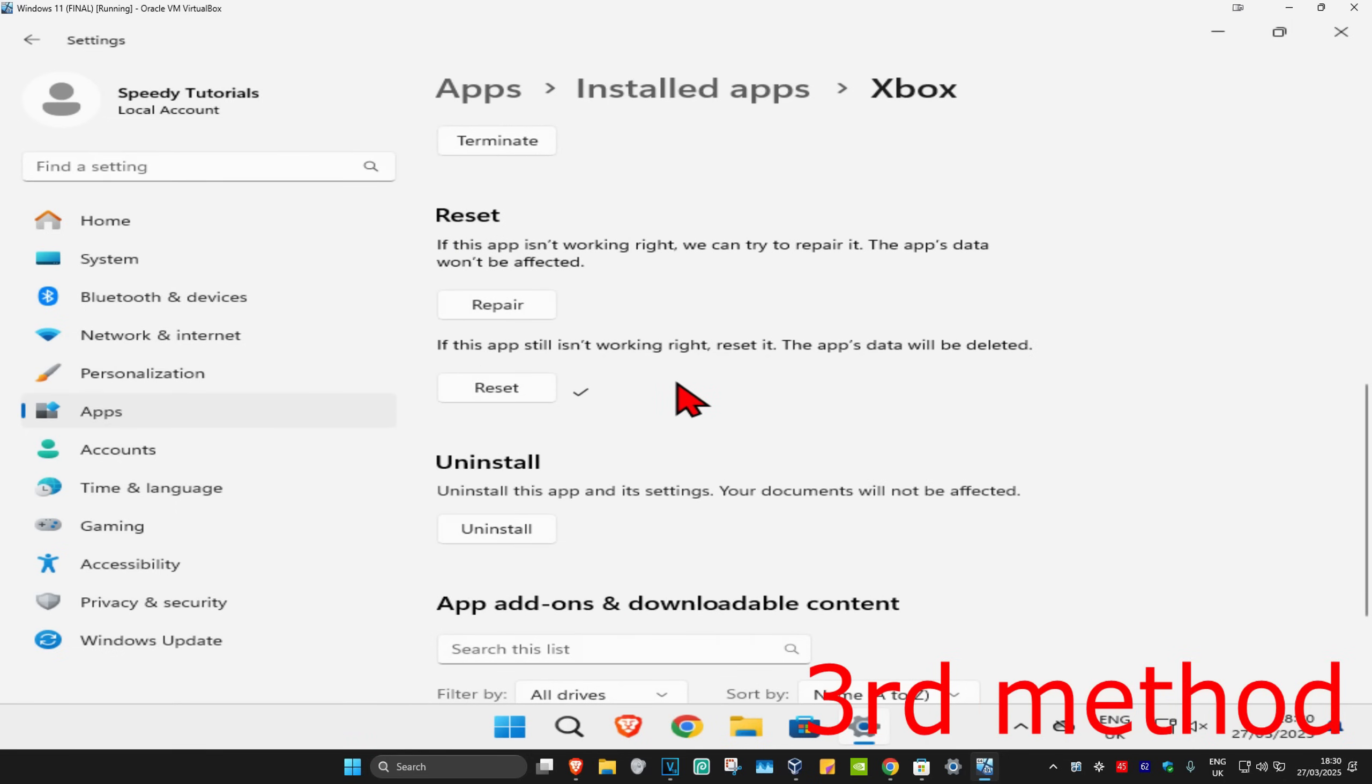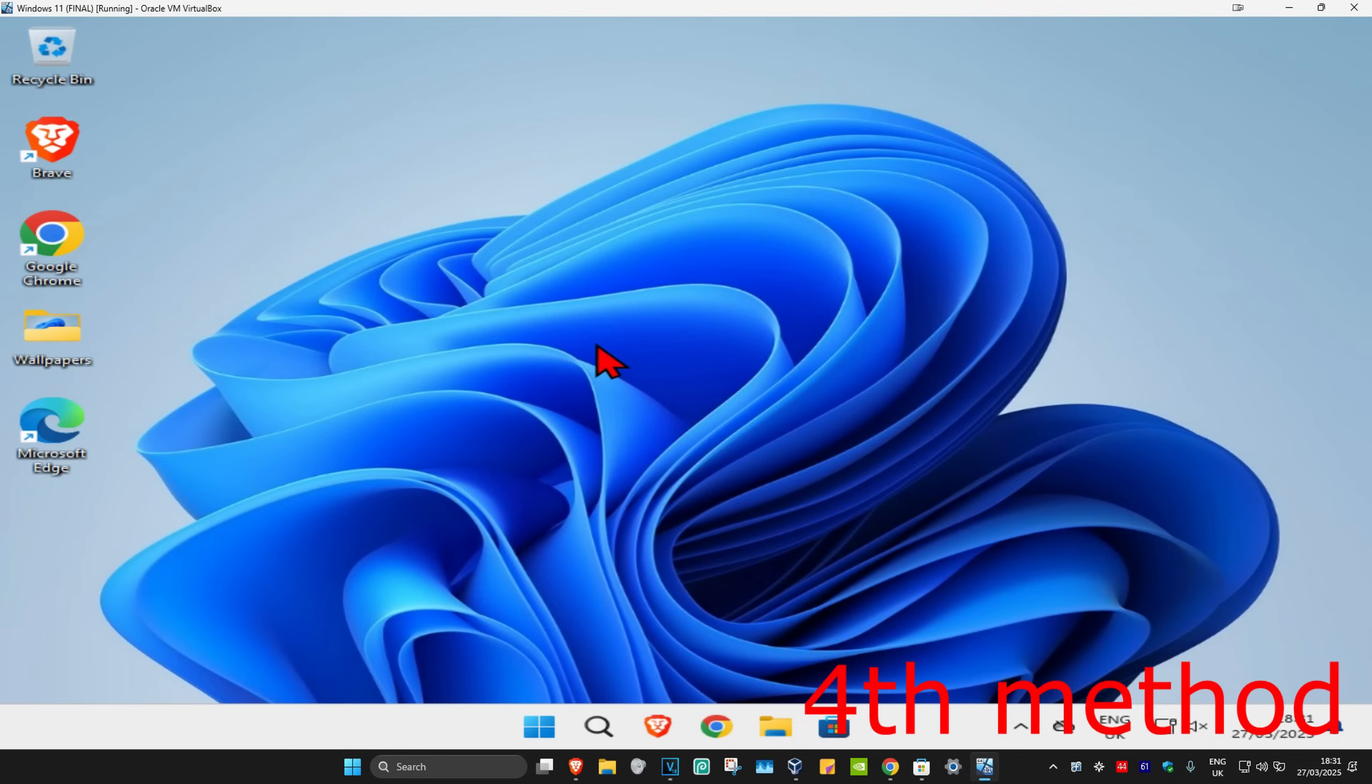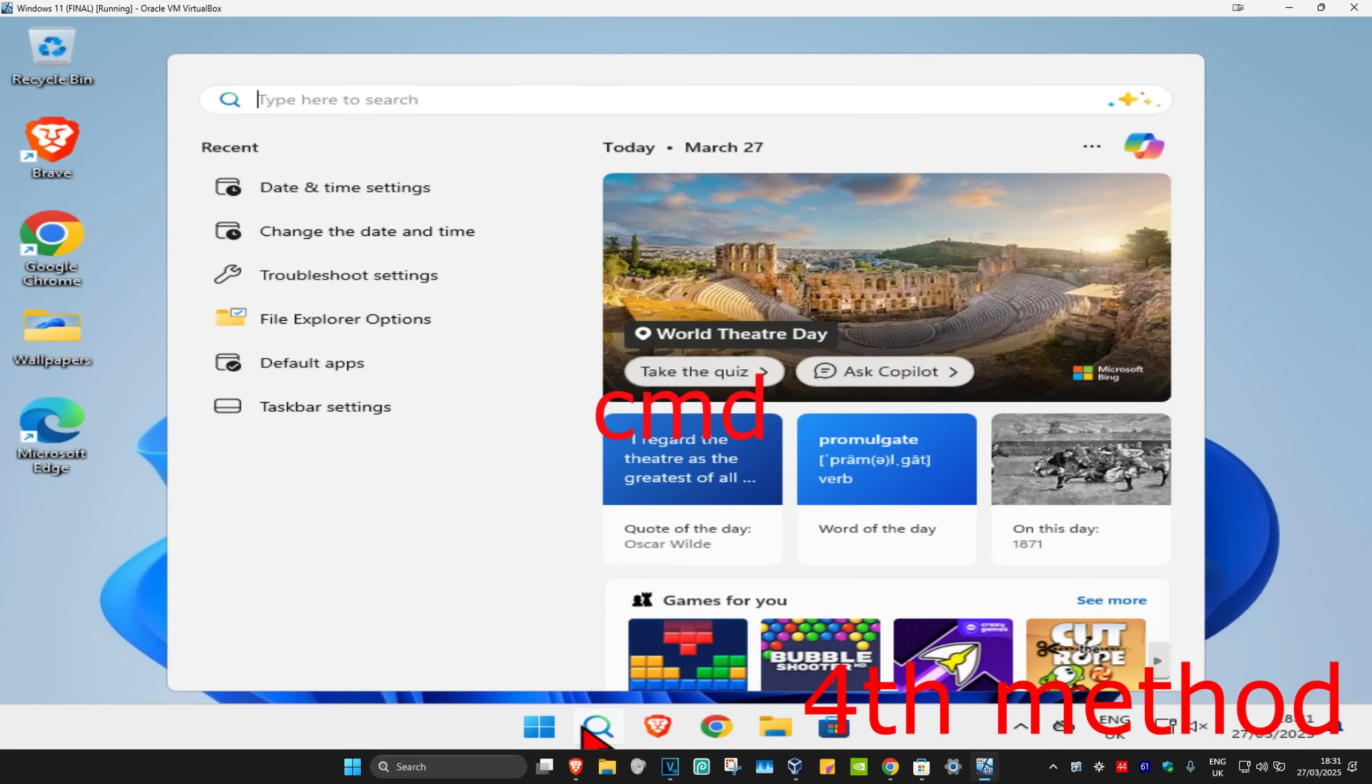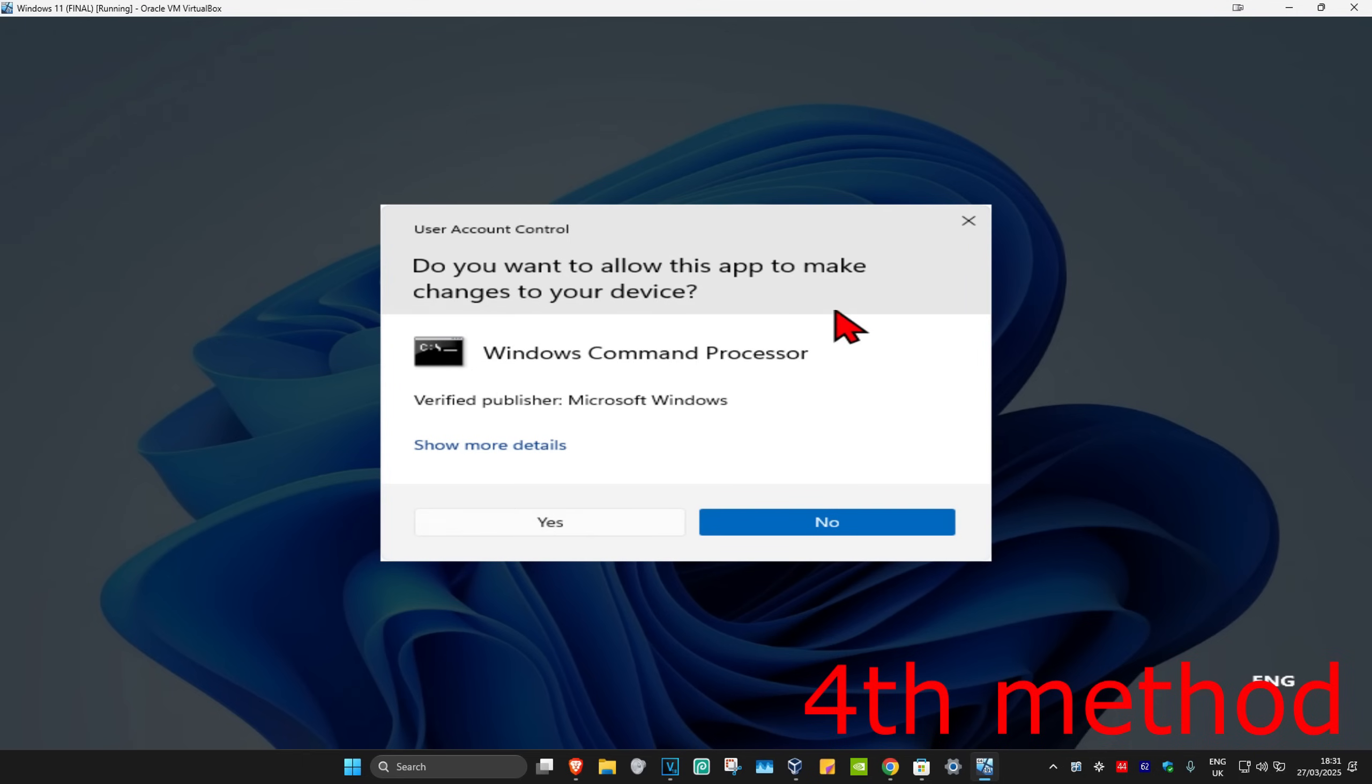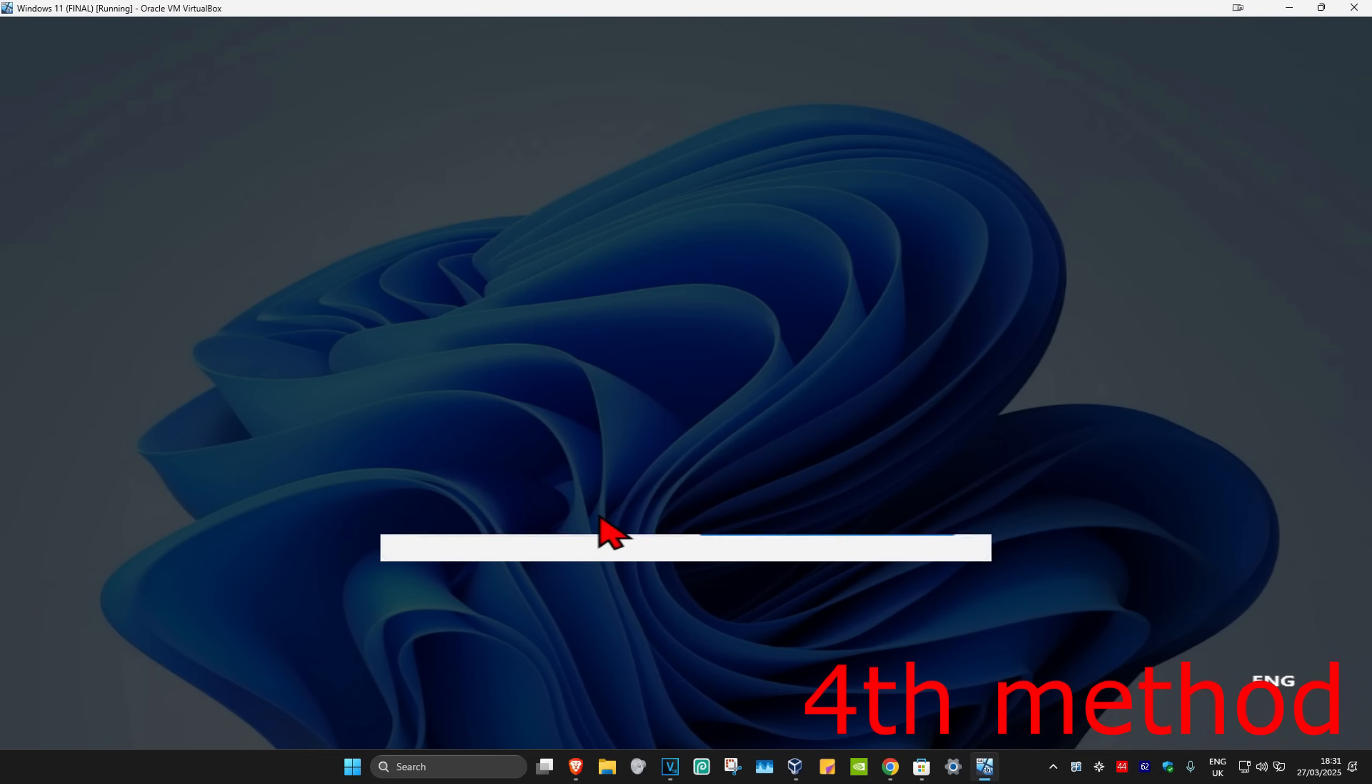For the last method, you're going to hit search and type in cmd. Now run it as administrator, and then click on yes.